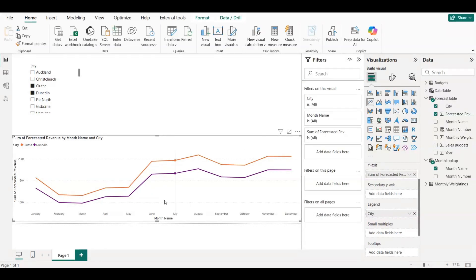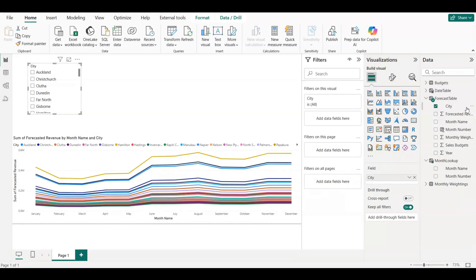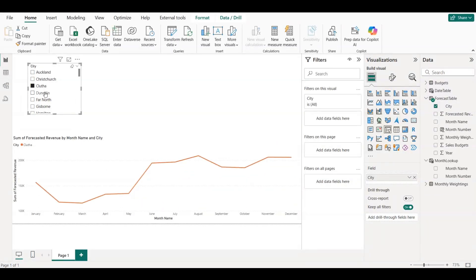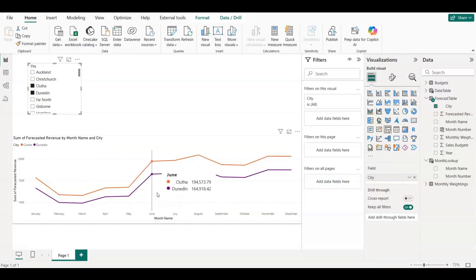Then, we added a slicer using the city field. This allows the viewer to pick one or more cities and see their revenue trend across months.